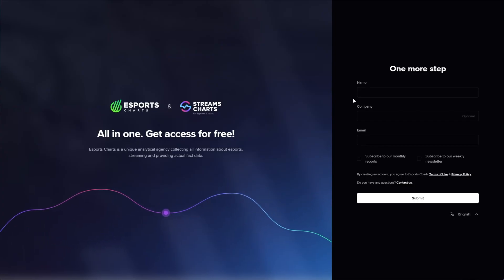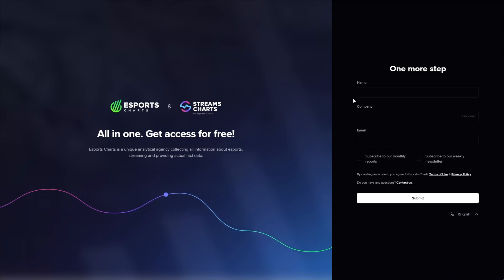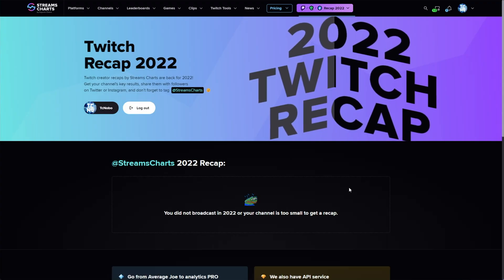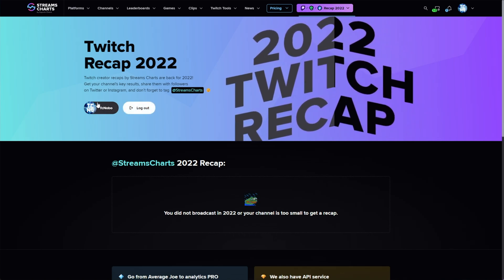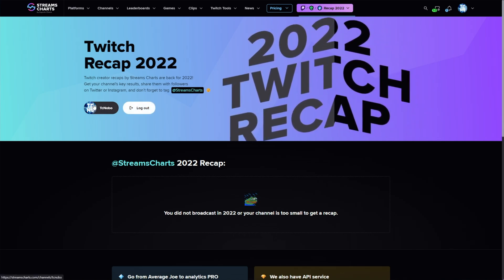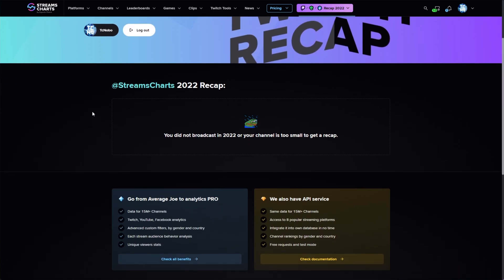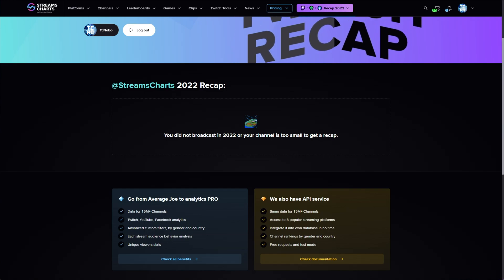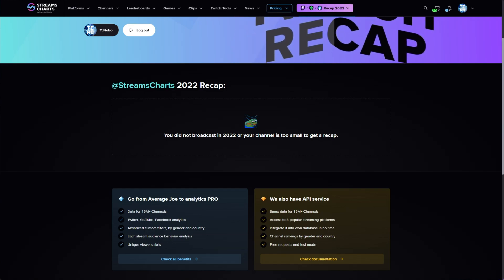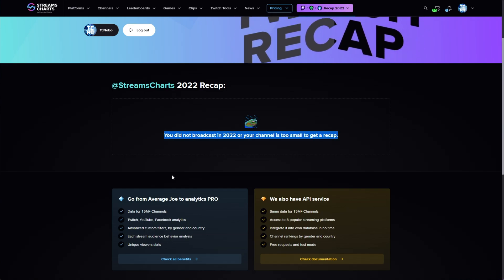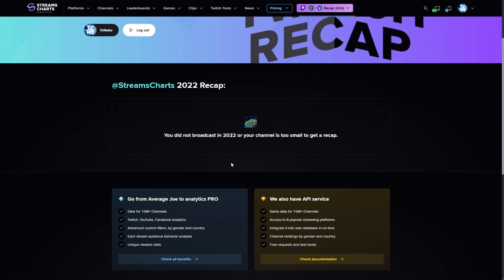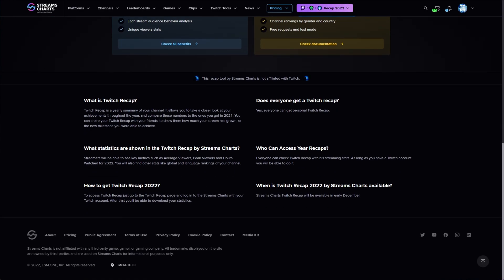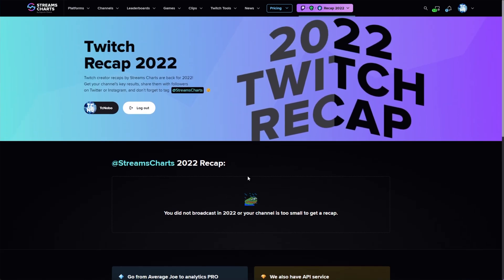You'll be taken back here where we need to finish creating an account for escharts.com. After registering here, we get taken back to the streamcharts.com website and you can see your channel signed in here. Scrolling down, you should see some statistics about your channel if you streamed during the year. However, there isn't anything showing here for me.